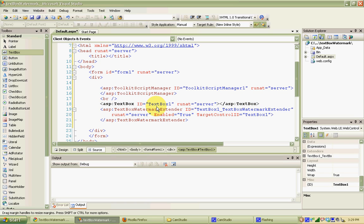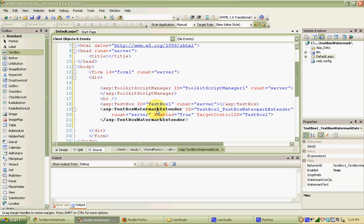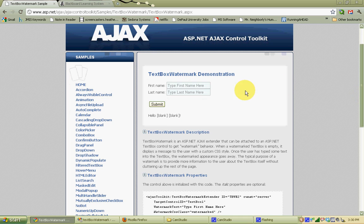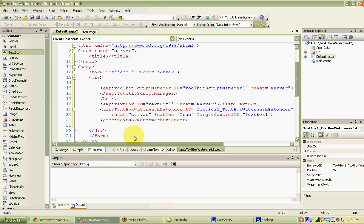We're going to need to tell this TextBox Watermark Extender what style and text to use in the watermark applied to our text box. In the Ajax tutorial site from ASP.NET, you'll see it has some text — 'Type first name here' — and a different background color for the text box. That's the watermark. We basically just need to tell our extender what properties to apply.